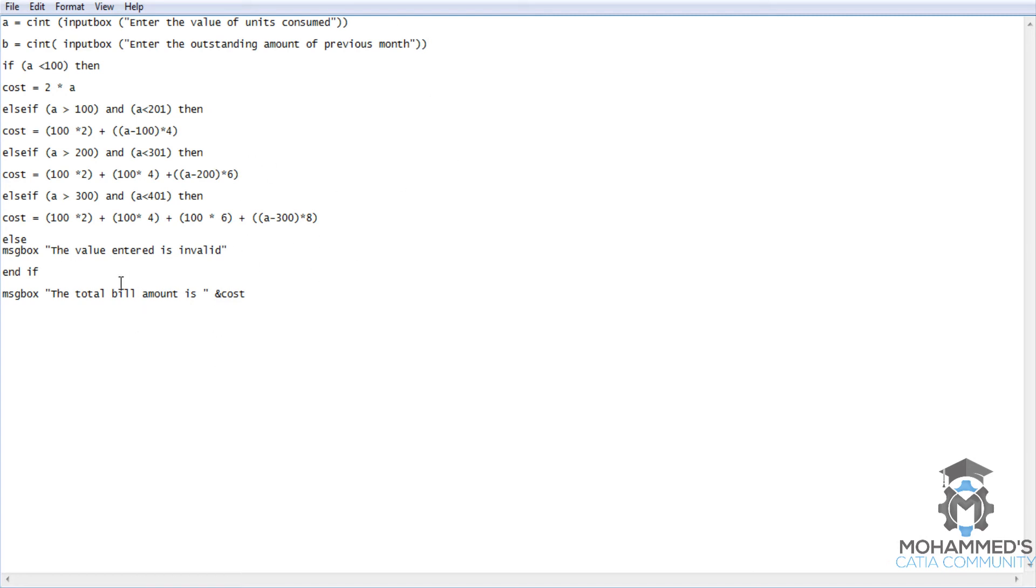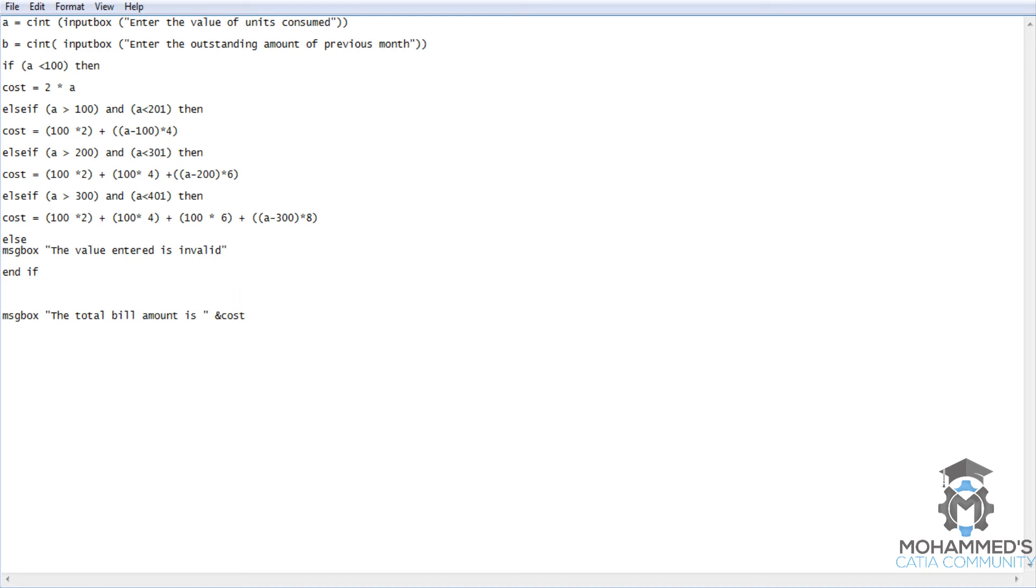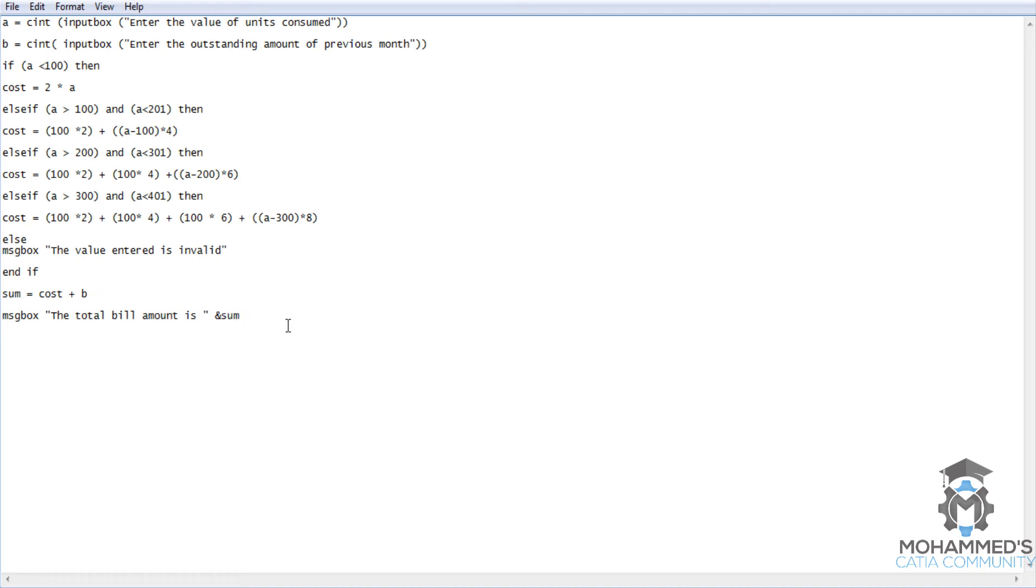Enter the outstanding amount of month. Let's close it, double close. While we give the cost value, we should end if. After we do the end if, let's give some variable. Now add cost plus whatever we get from here, and then we should add the outstanding amount that is stored in the variable B. Now we could give the sum value here and click save.